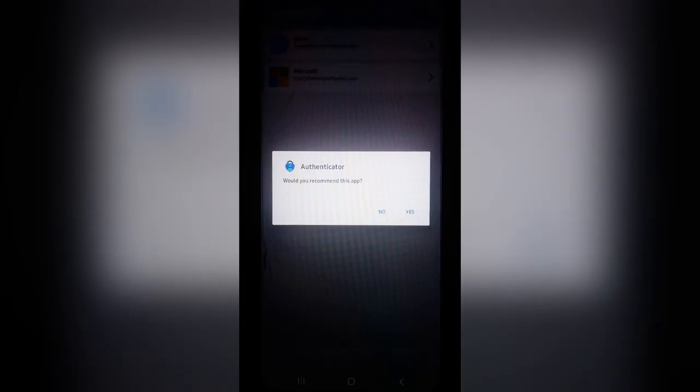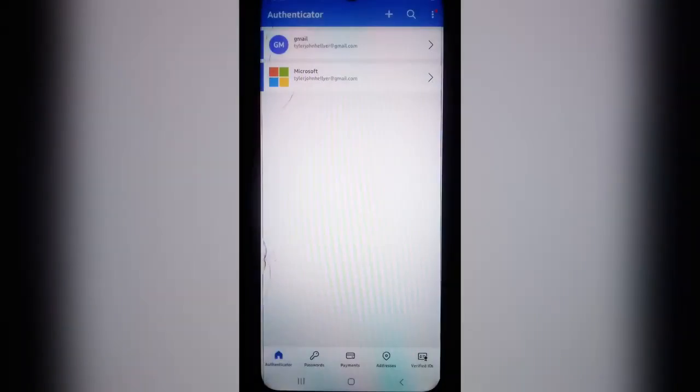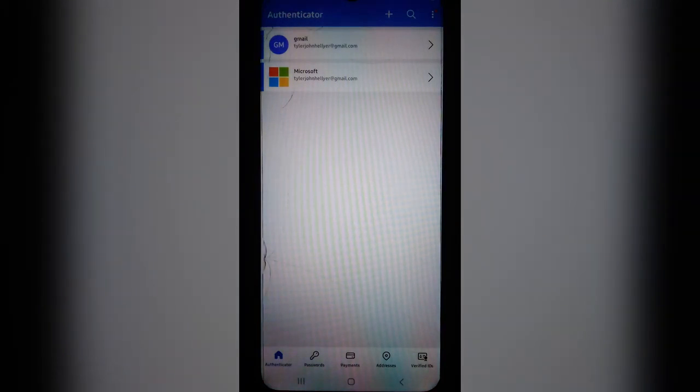You may be at this point prompted to give a recommendation. I'm just going to say yes. And here you'll have the opportunity to rate the app. I'm just going to say cancel for now.